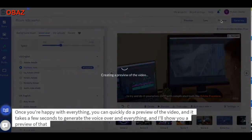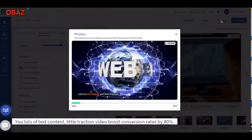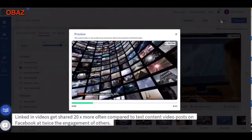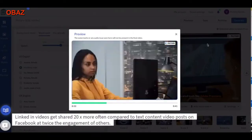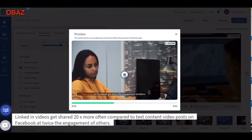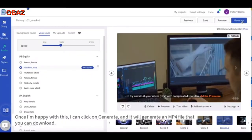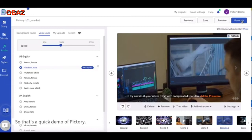Once you're happy with everything, you can quickly do a preview of the video — it takes a few seconds to generate the voiceover and everything. Video boosts conversion rates by 80%, LinkedIn videos get shared 20 times more often compared to text content, and video posts on Facebook get twice the engagement. Once I'm happy with this, I click Generate and it will produce an MP4 file that you can download or share on social media. That's a quick demo of Pictory — hope you find it useful.